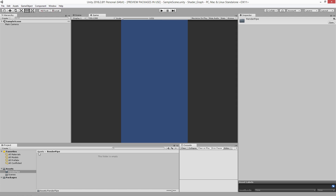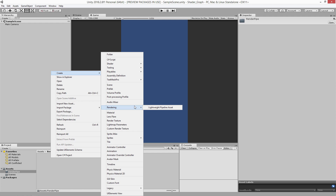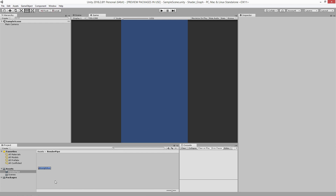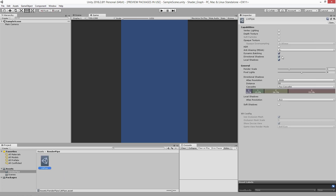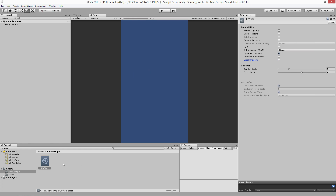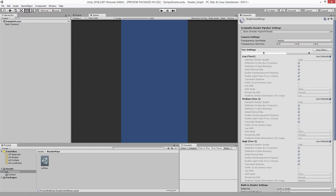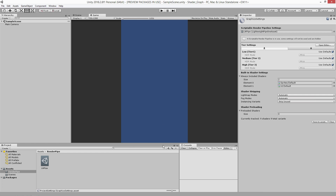Now we have to create a pipeline asset. In the render_pipe folder, go to Create > Rendering > Lightweight Pipeline Asset. I'll call it 'LW_pipe'. I'm going to turn off anti-aliasing and shadows since I don't need them. Then go to Edit > Project Settings > Graphics, and you'll see where you can input a custom scriptable render pipeline. I'm going to assign our lightweight render pipeline asset here. And that's pretty much all there is to it.